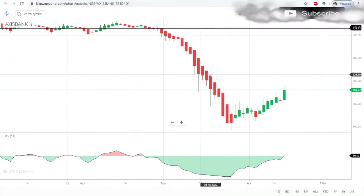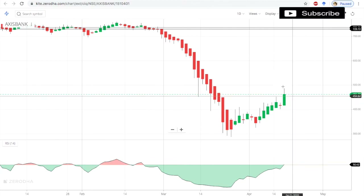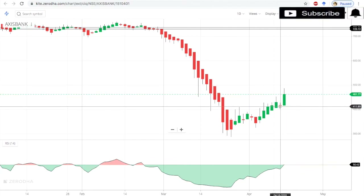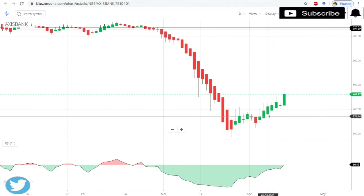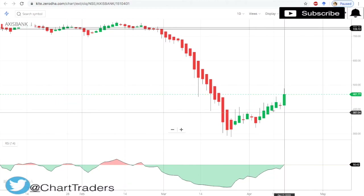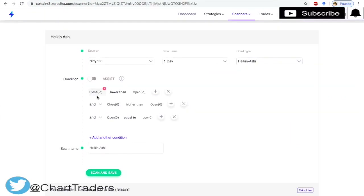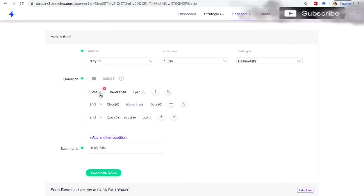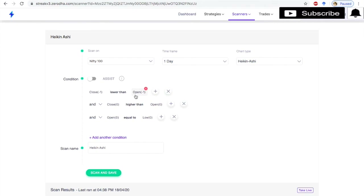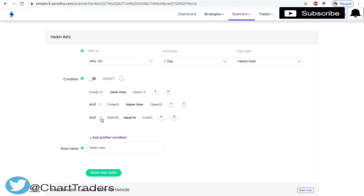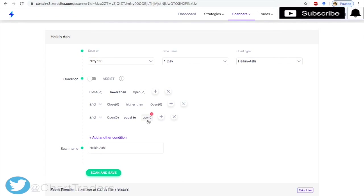I want to capture a bullish Heikin-Ashi candle where the previous candle was bearish. The condition is: close of the previous candle is lower than open of the previous candle, close of the current candle is higher than open of the current candle, and open of the current candle is equal to low of the current candle.